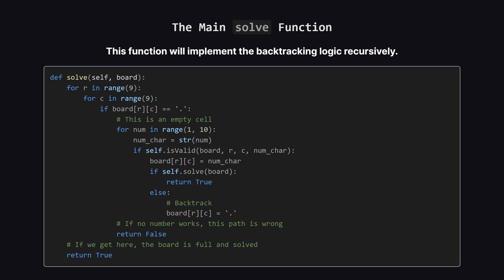And then, this is the magic part. It calls itself to solve the rest of the board. If that recursive call eventually returns true, great, we've found the solution. But if it returns false, that means our choice was a dead end. So we backtrack. We reset the cell back to a dot, and try the next number in our loop.